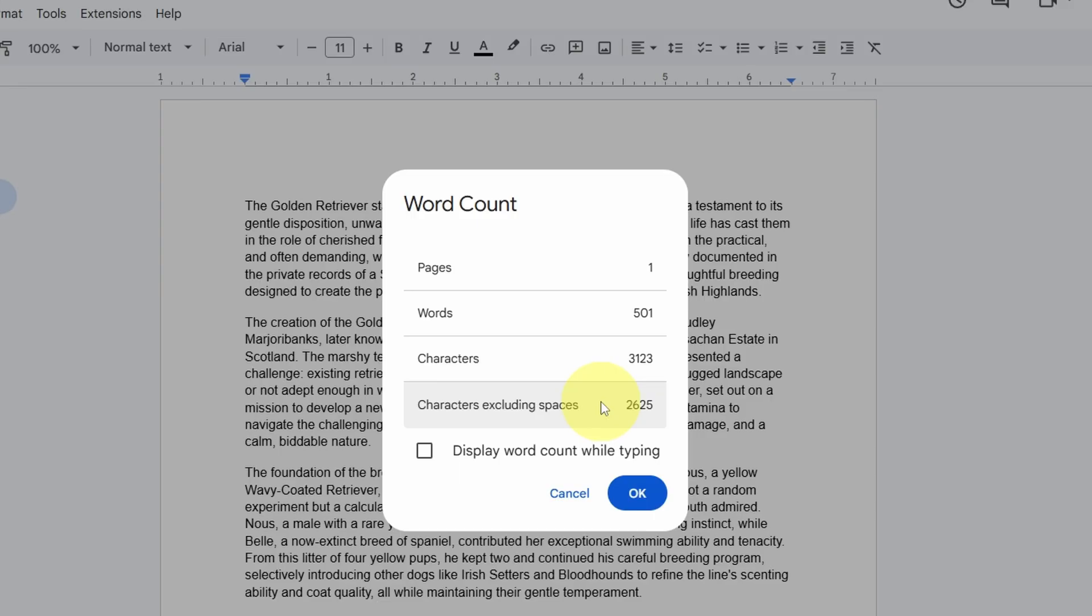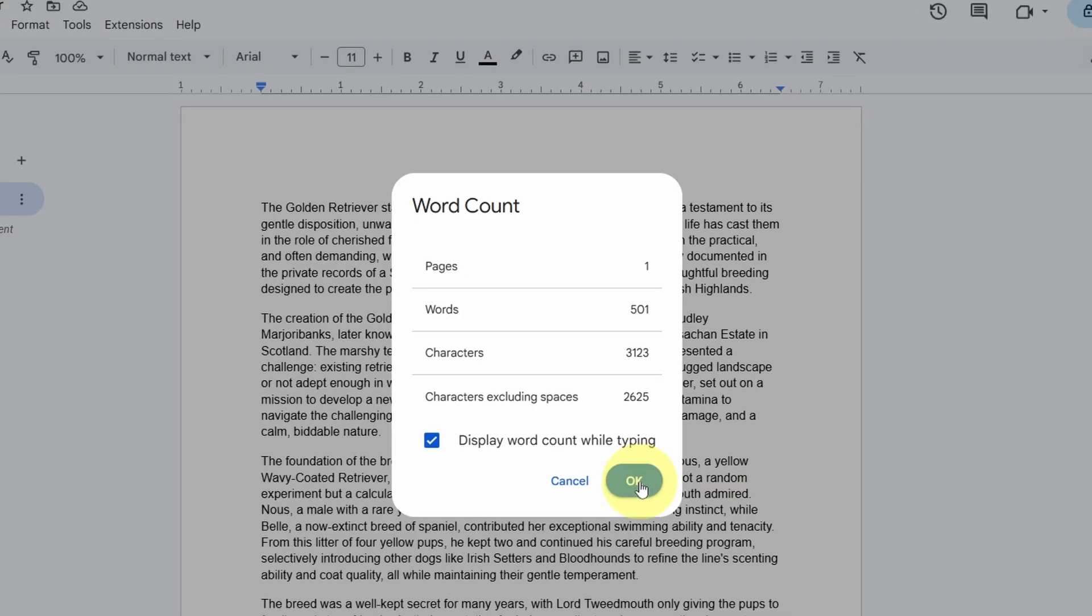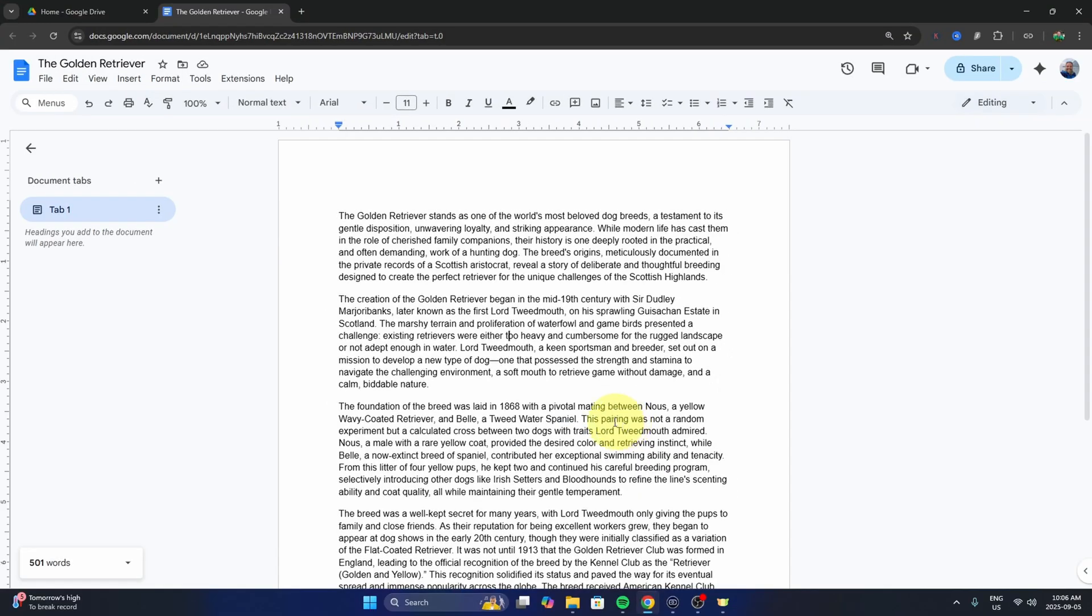the live word counter at the bottom left, you'll see a checkbox that says 'Display word count while typing.' Check that and hit OK. Watch what happens.